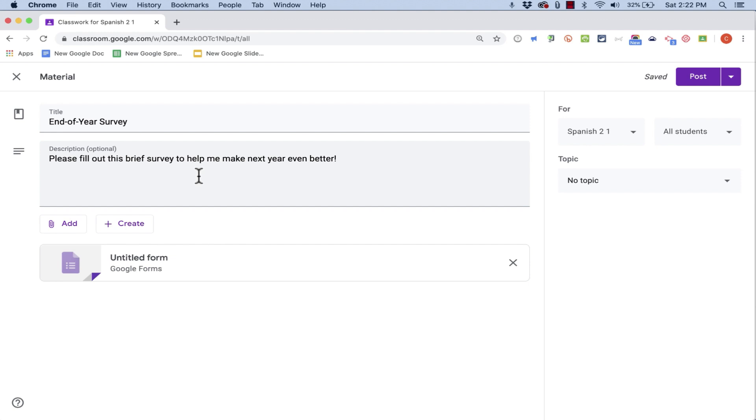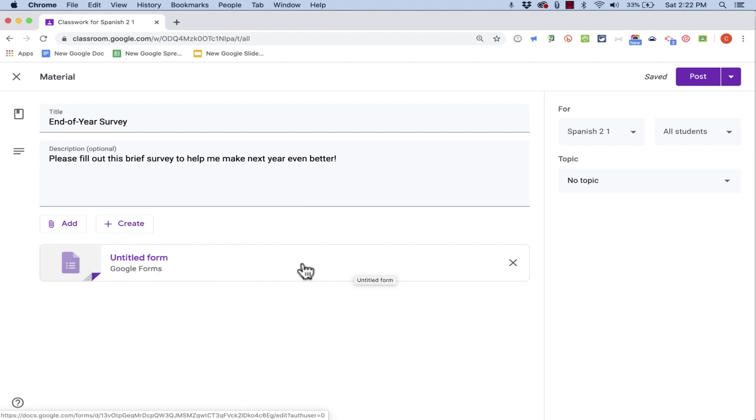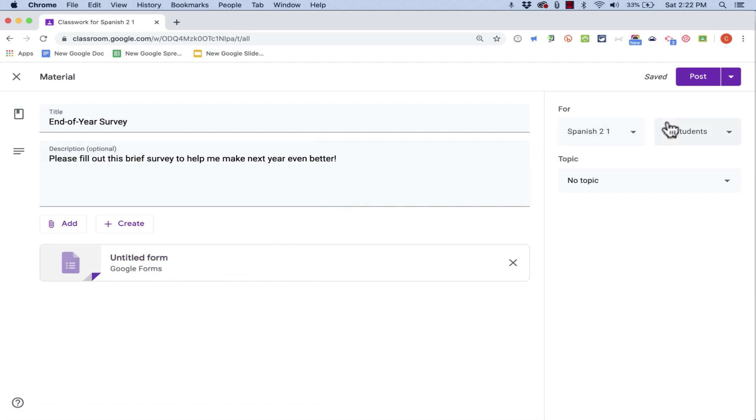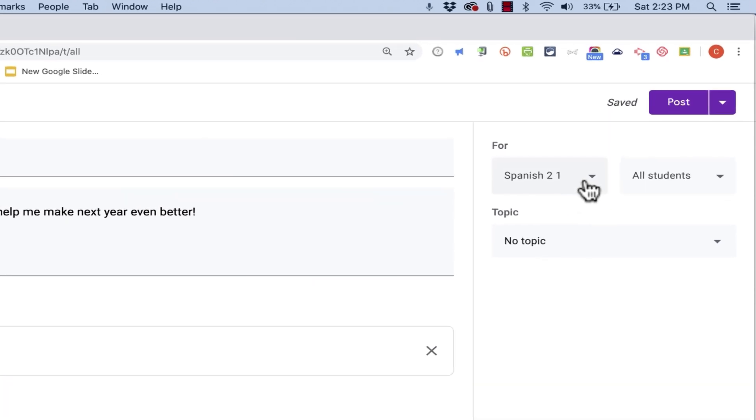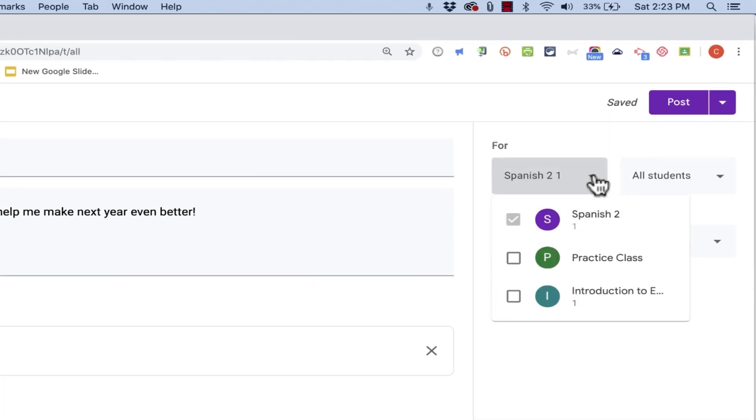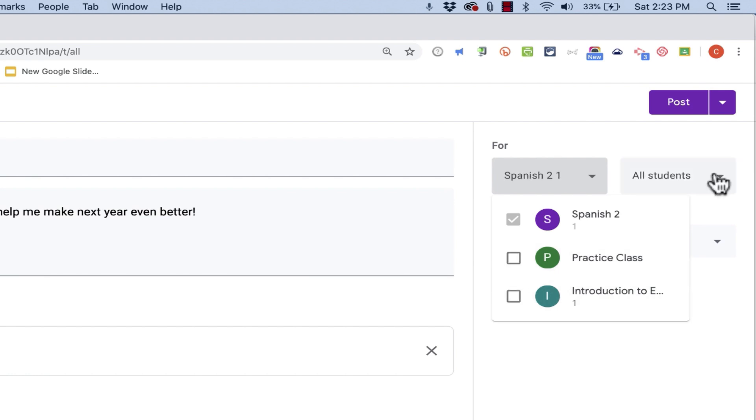But for any student that's in my Google Classroom, all I really need to do is X out of the survey. It takes me back to Google Classroom. And there's my form. Yes, it says untitled, but don't worry about that. It will update eventually. So all I have to do is go up here and make sure that these settings are correct. Right now it's going to be posted for all Spanish 2 students. If I want to, I could include my other classes as well.